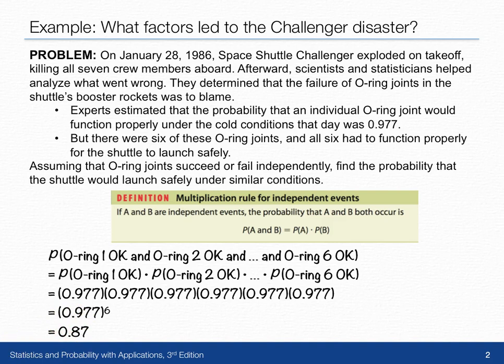For some additional practice with the multiplication rule for independent events, try exercise one.